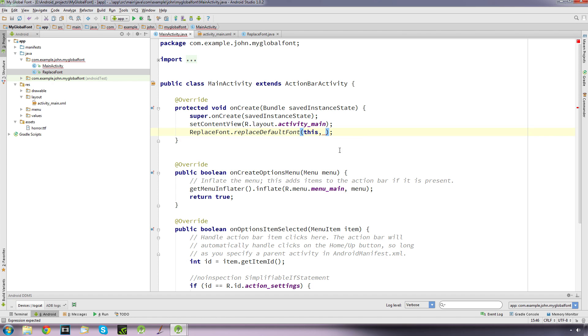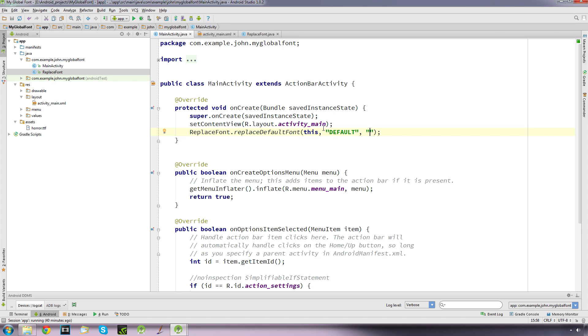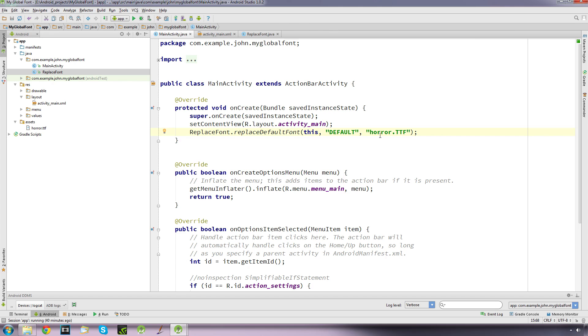The second one was the name of our font being replaced, and the name of the font is called DEFAULT all in capitals. That's what we're going to be replacing. And comma, and we're going to replace it with this file here, which needs to be in quotes as well. And you include the file extension as well, so horror.ttf. And it needs to be case sensitive as well, so if you put in TTF that won't work, it has to be exactly ttf.